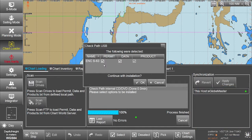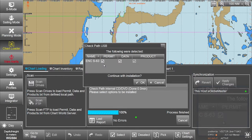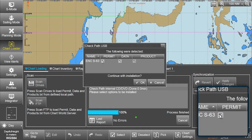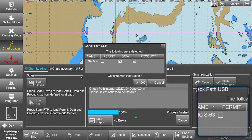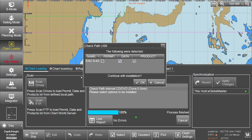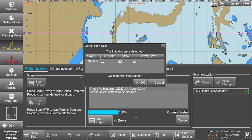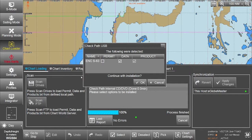Please note, to only install ENC S63 data, untick the already ticked ENC S63 permit box as well as any other permits, data or product boxes, for instance ARCS, or the ECTIS will scan both permits and data resulting in unwanted error messages in the last report provided.